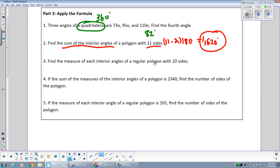The next question is similar but asks for each angle of a regular 20-sided polygon. After finding the sum of all interior angles using the formula, you can divide by 20 to get each individual angle.